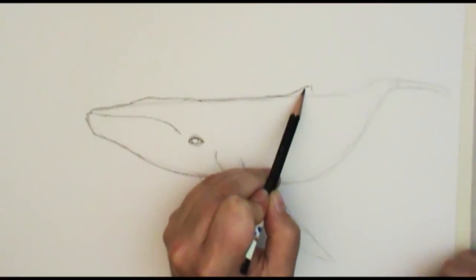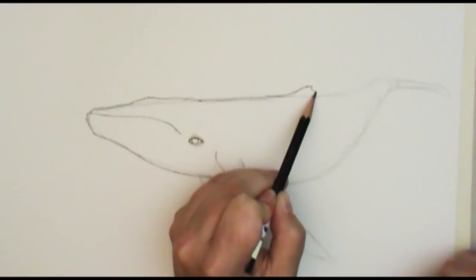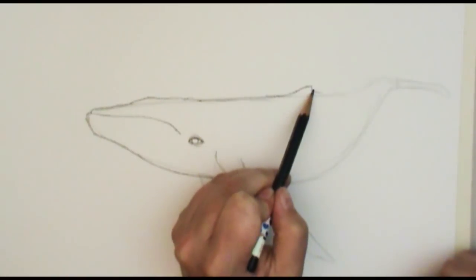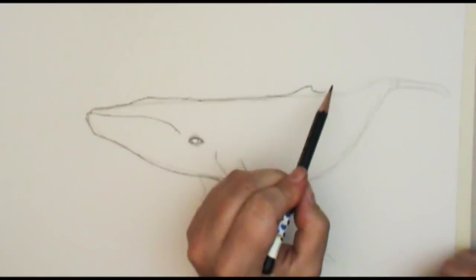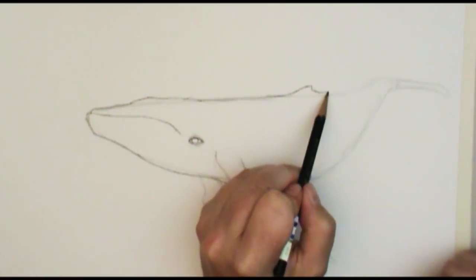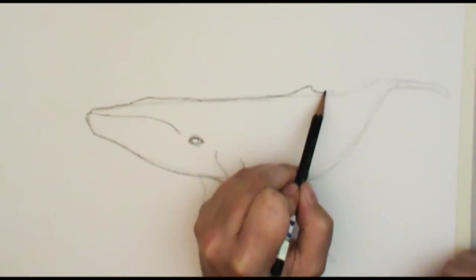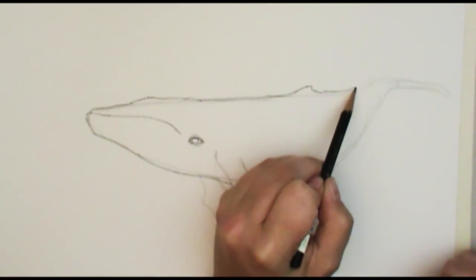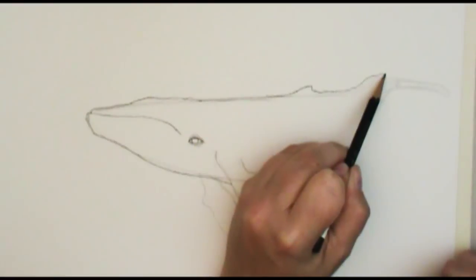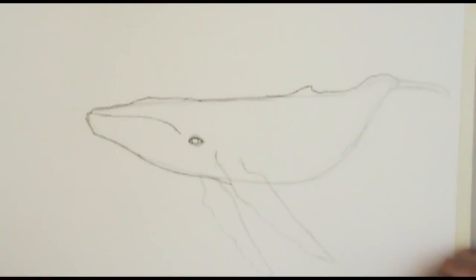And then he has a little bump ridge, not really like a fin, kind of a little bit of a fin but more of a like a cartilage ridge right up there. And that kind of goes all the way up until it reaches his tail.